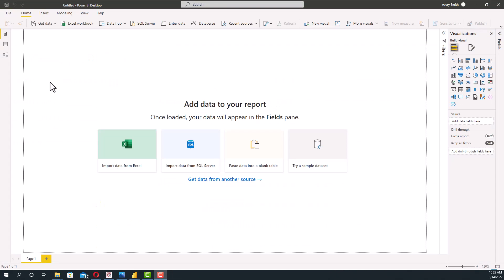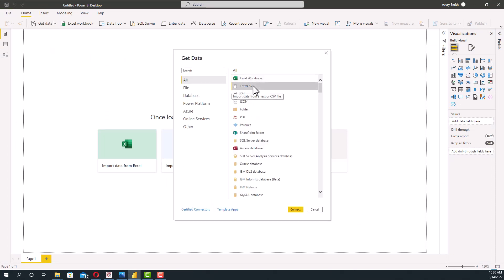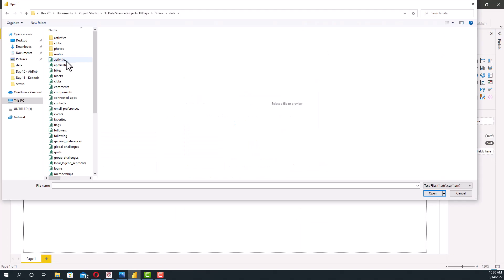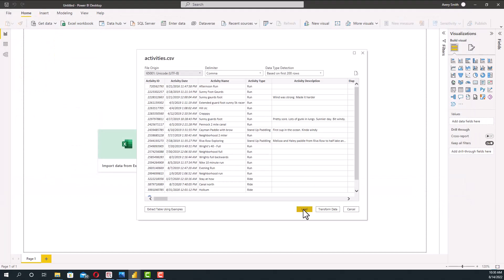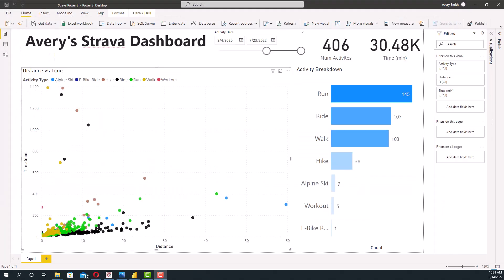Open up a blank Power BI file, click get the data right here, select CSV right here, hit connect, and choose your activities CSV and hit open. It'll give you a little preview, press load.